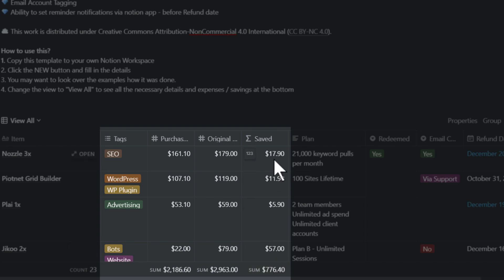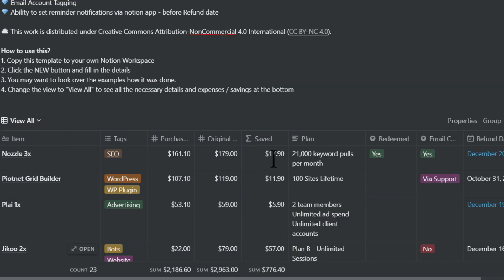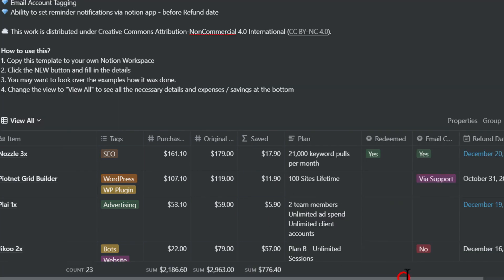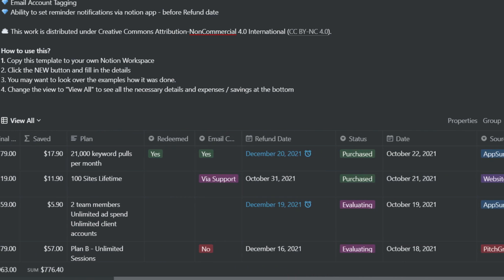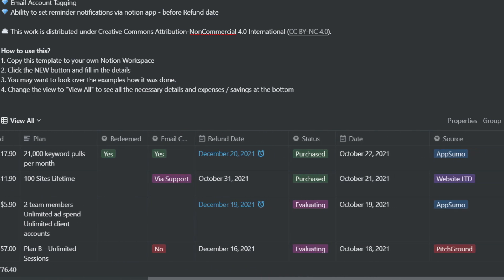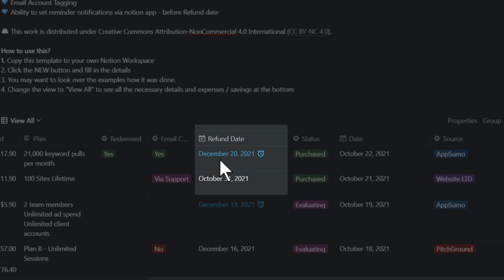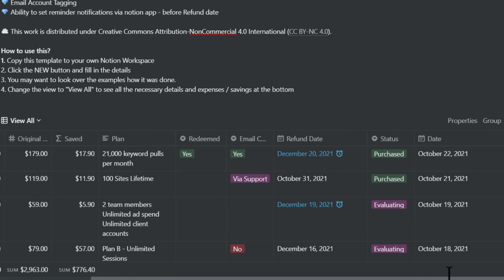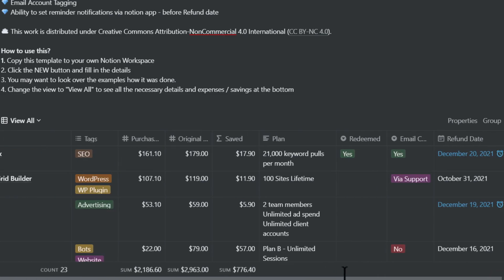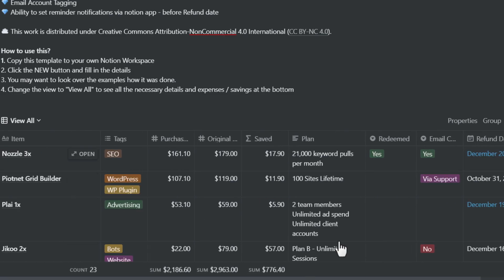If you go to the right, you can find other details like where did you buy it and what is the current state, what is the refund date, all these details. You can change these details according to the property screen. You can turn them on and off how you like.